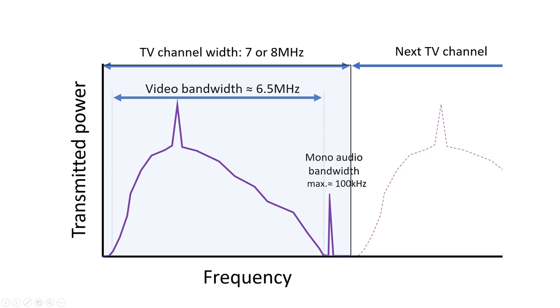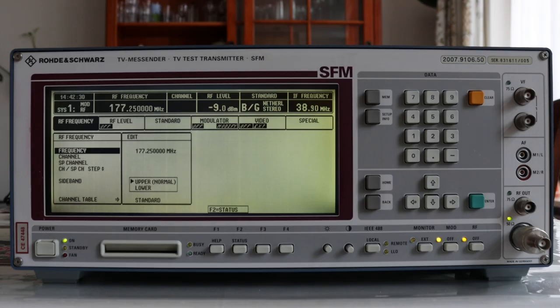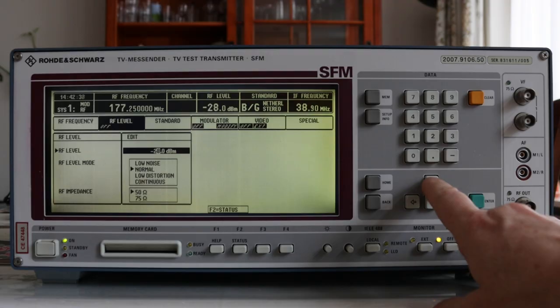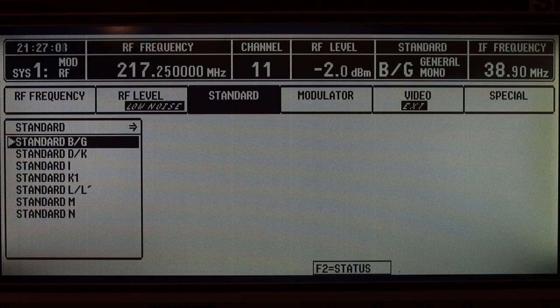And this is much wider than used for example in FM radio, where each channel only takes up about 100 or 200 kilohertz. In fact, as I will show in a minute, the audio signal transmitted with the video only uses up a tiny fraction of the total bandwidth of a TV channel. In other parts of the transmitters menu, you can set for example the output power and impedance.